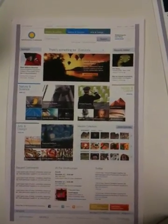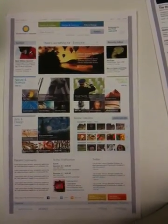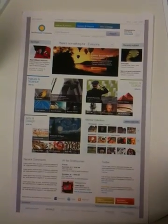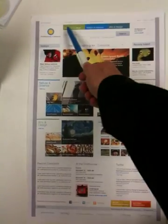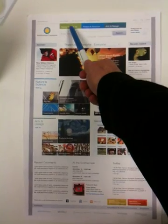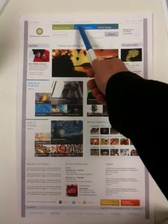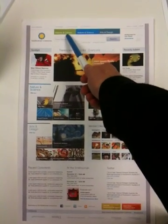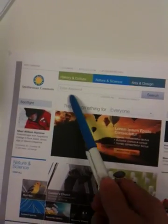So, this is a conceptualization of the Smithsonian Commons homepage. Right now, we're dividing up or having kind of clustering content around history and culture, nature and science, art and design.